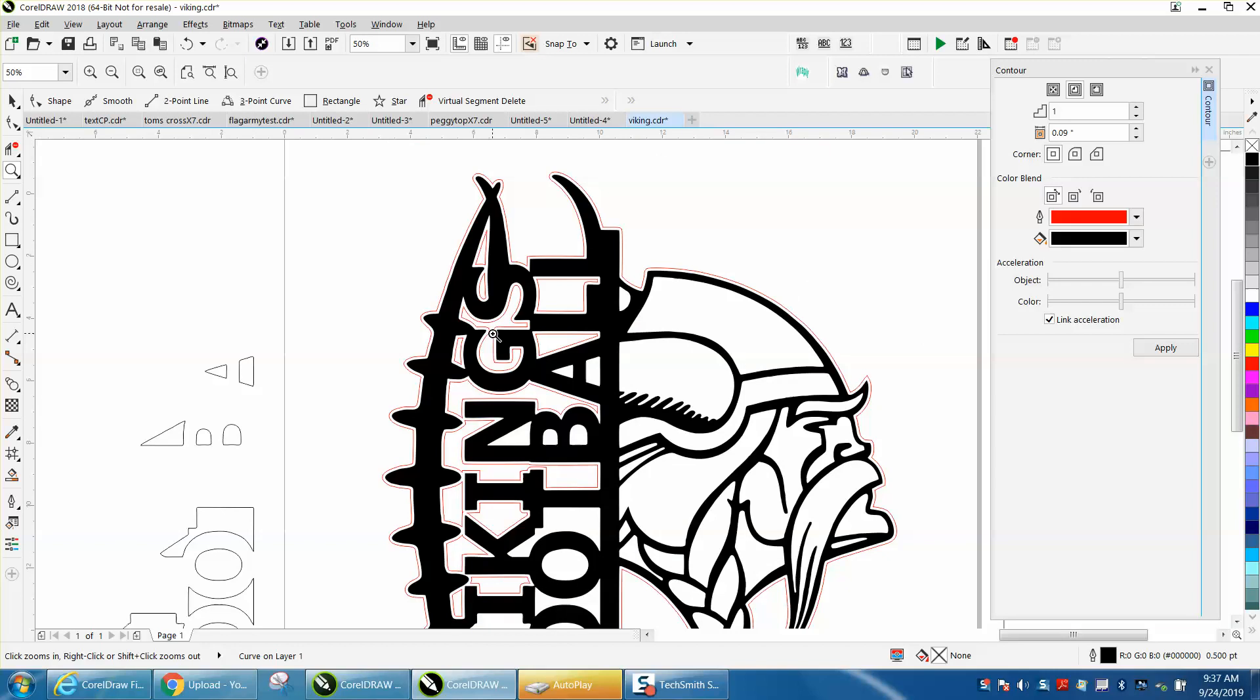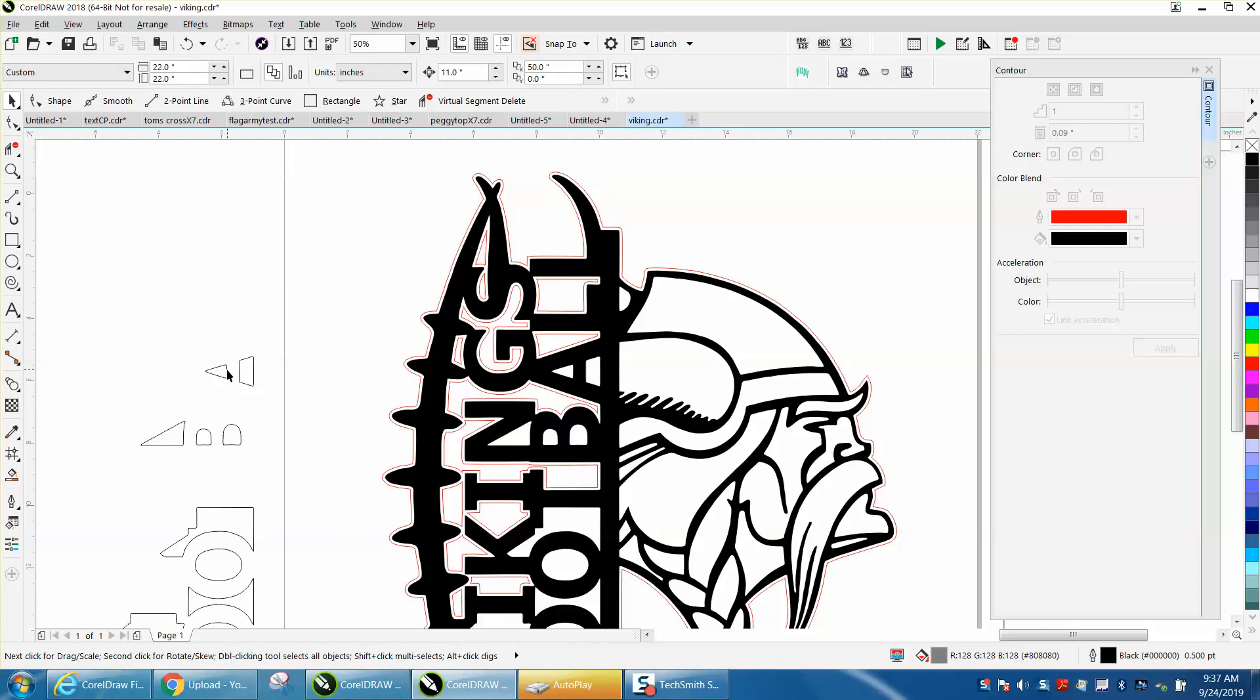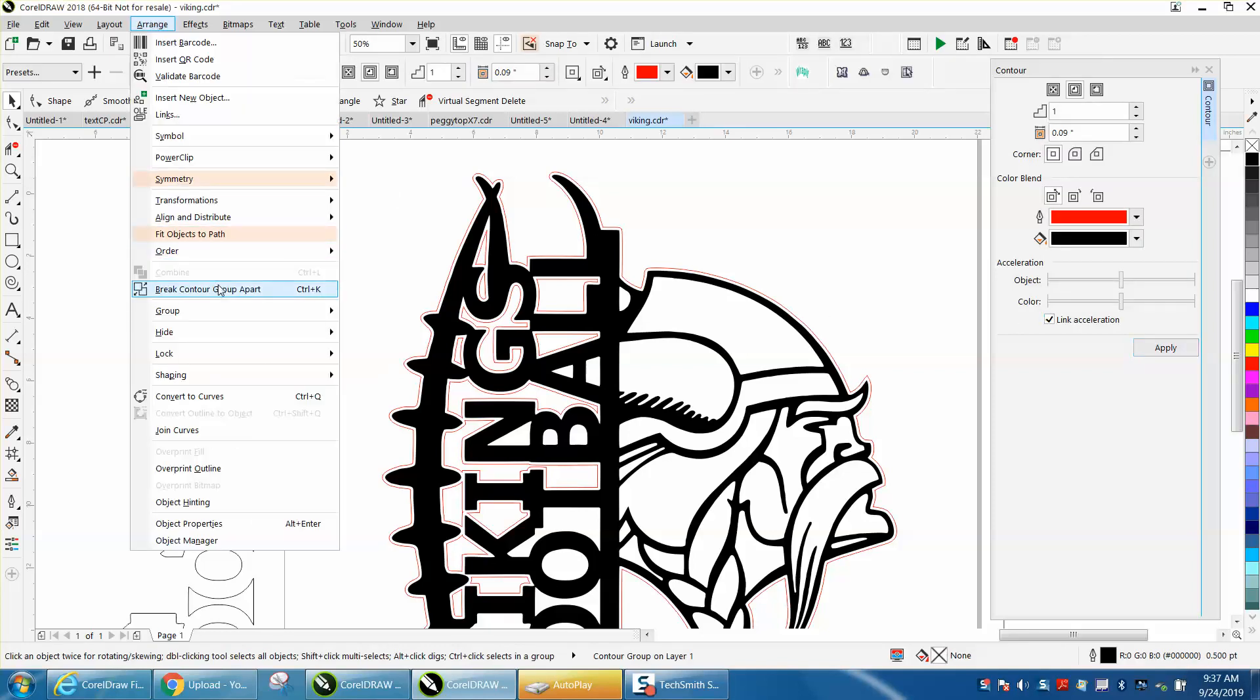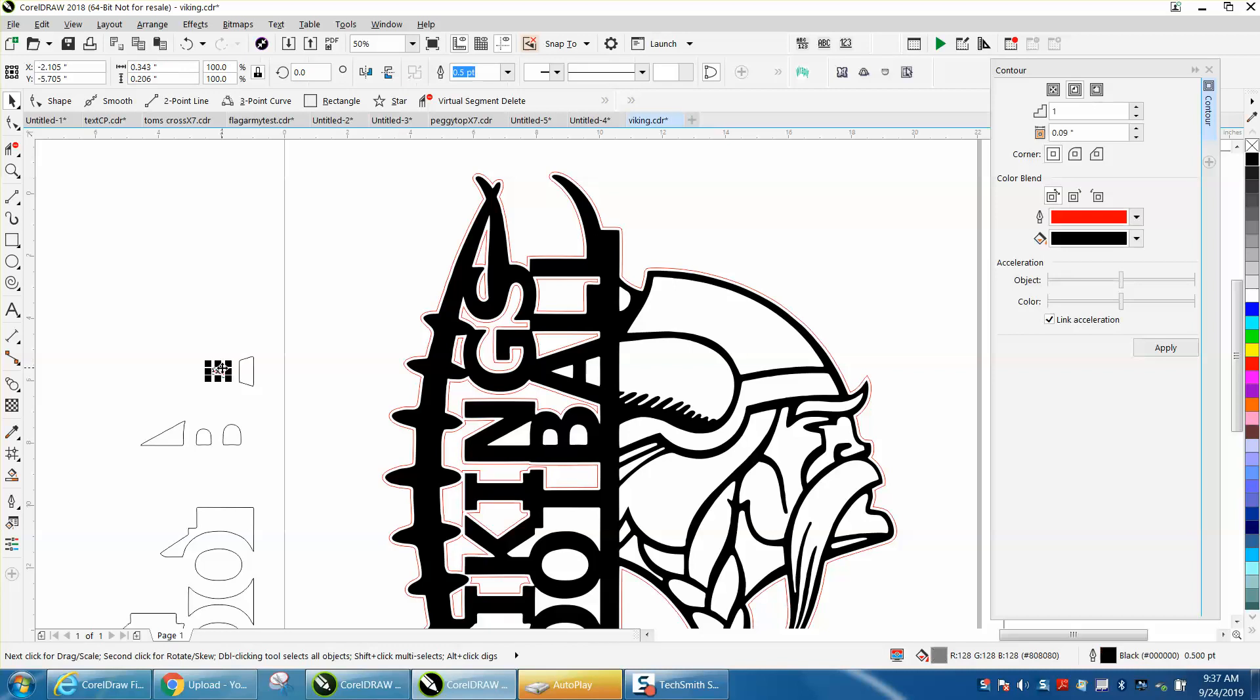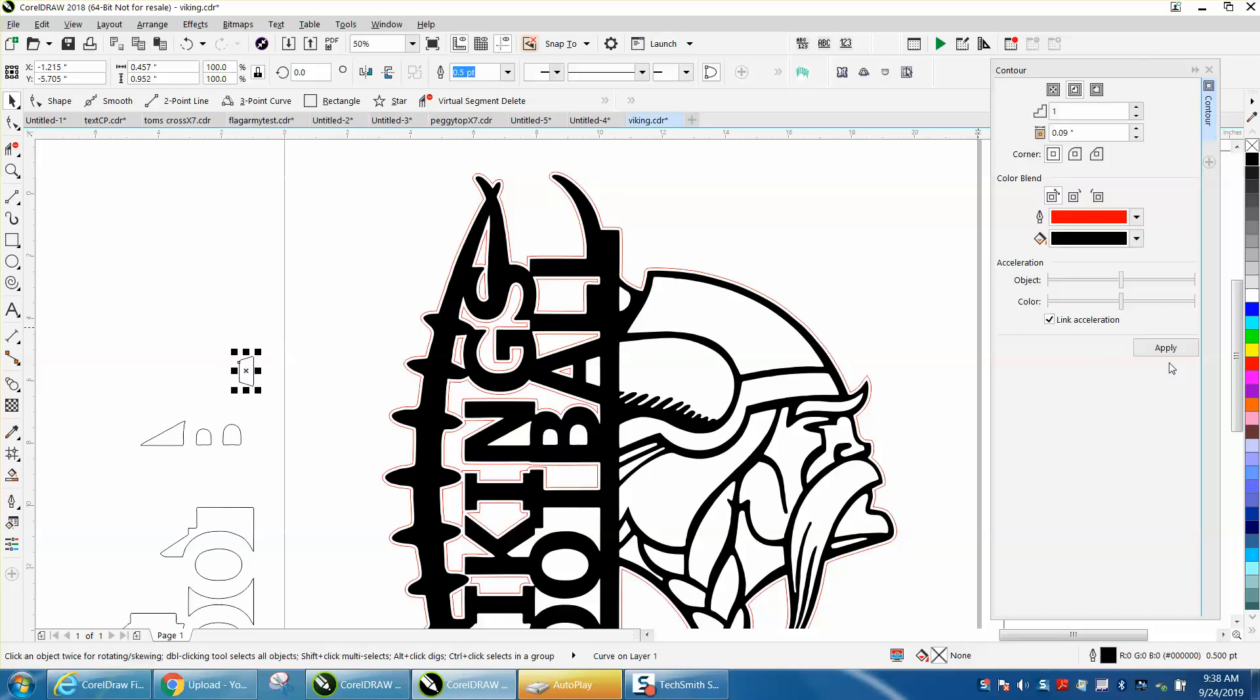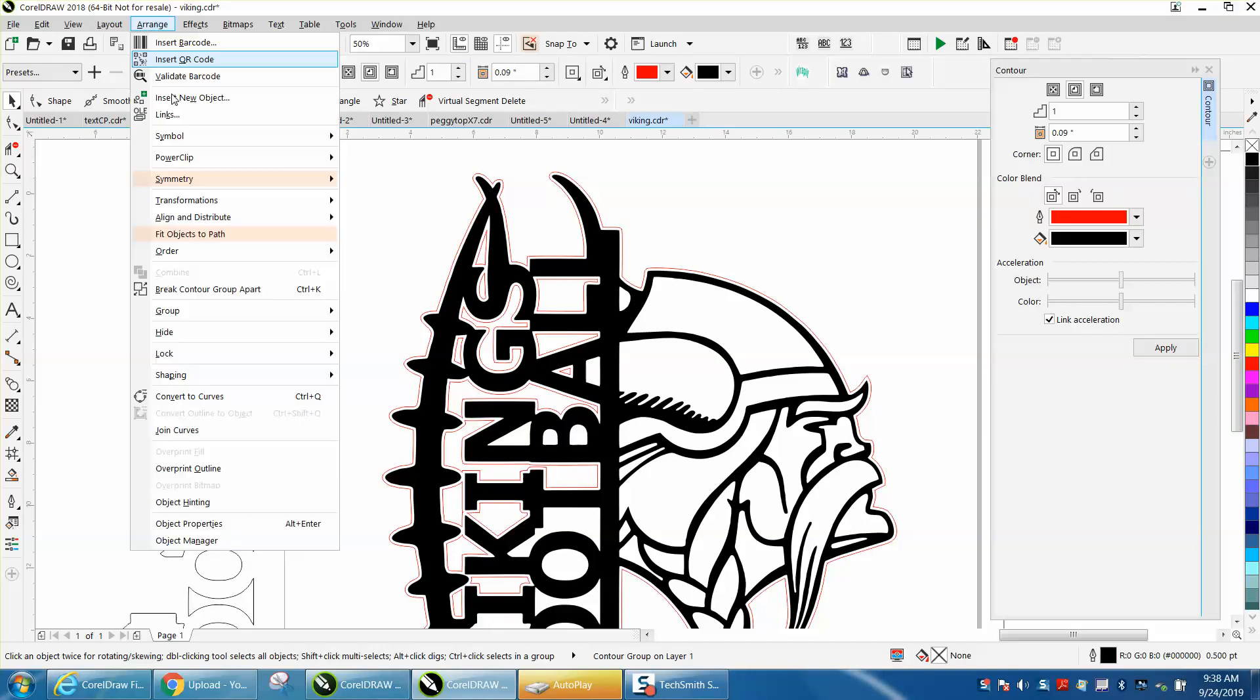That way you get a contour on the inside of the letters, if that's what he's wanting, even the B's. You can't do two at a time, it just won't let you, so it's a little tedious. Break contour apart, grab the inside. By having it red and black, you know that you've got the right one.